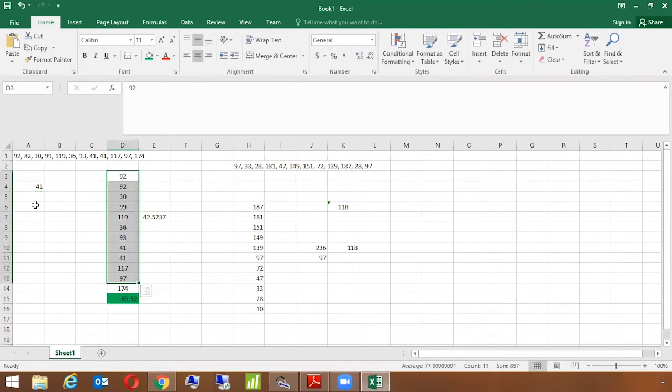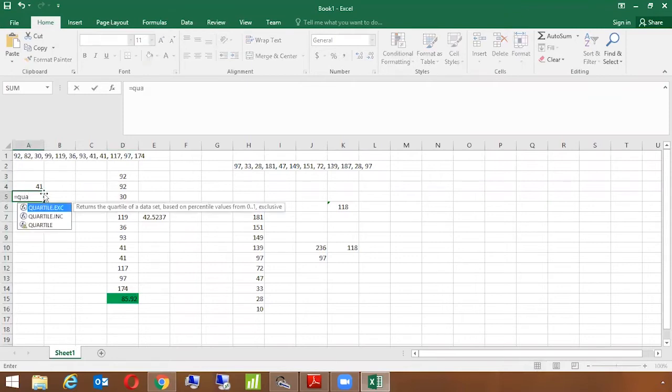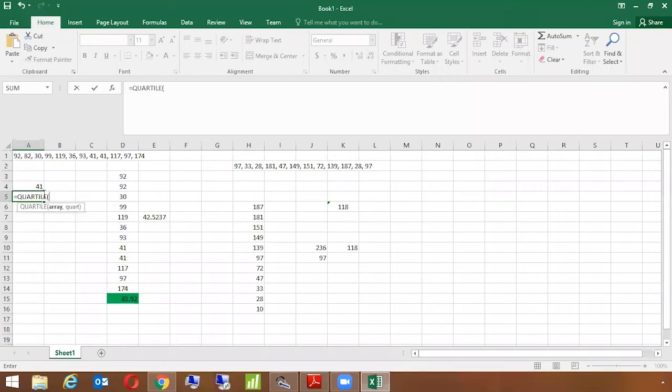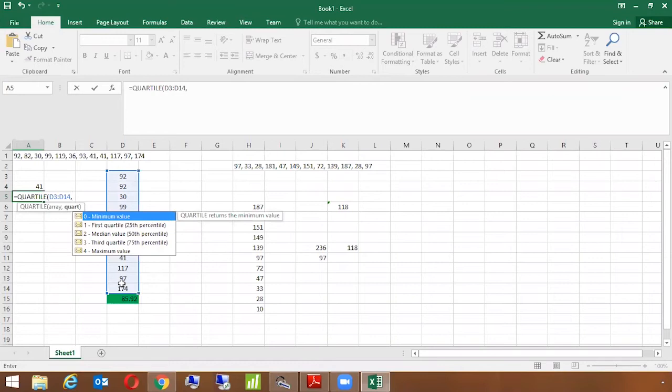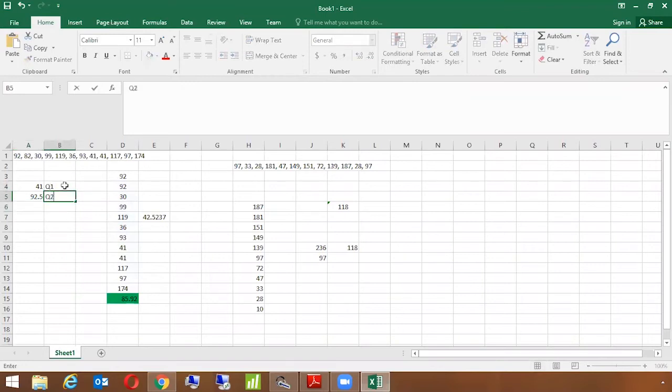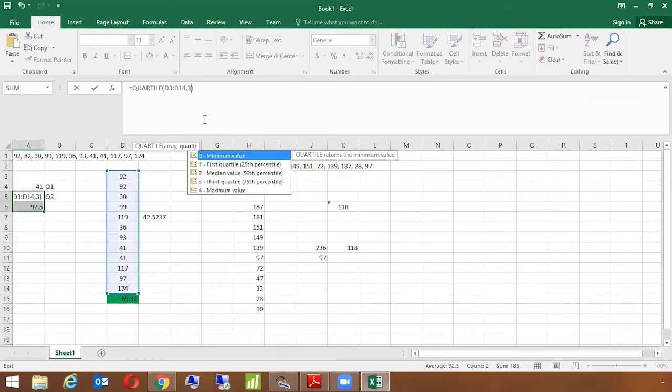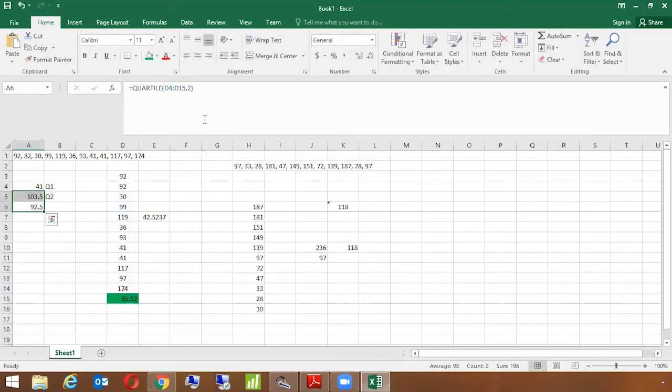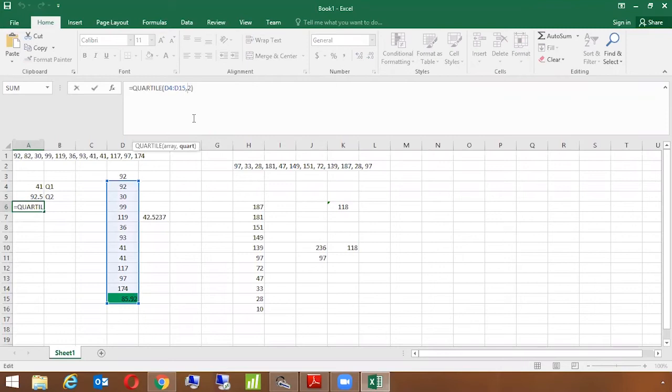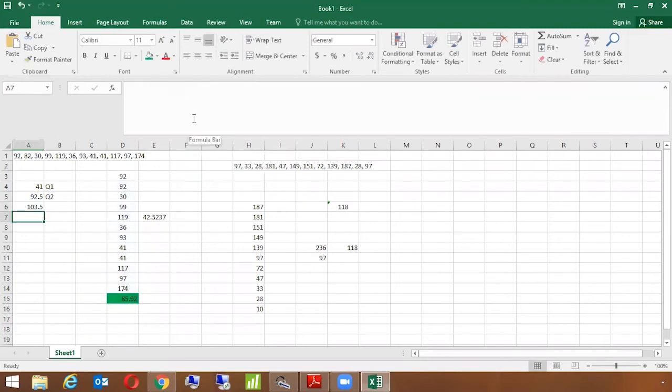If I want to do quartile two, I will use quartile, I will use the data, and 92.5. So this is my Q1, this is my Q2, and I want to calculate Q3 here. It's very simple. So I'm just using this formula and changing it to 3 here. So 103.5 is my Q3. And if I want to do Q4 here.